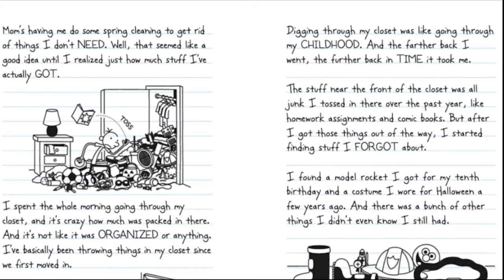Mom's having me do some spring cleaning to get rid of things I don't need. Well, that seemed like a good idea until I realized just how much stuff I've actually got. I spent the whole morning going through my closet and it's crazy how much was packed in there. And it's not like it was organized or anything. I've basically been throwing things in my closet since we first moved in. Digging through my closet was like going through my childhood and the farther back I went, the further back in time it took me.